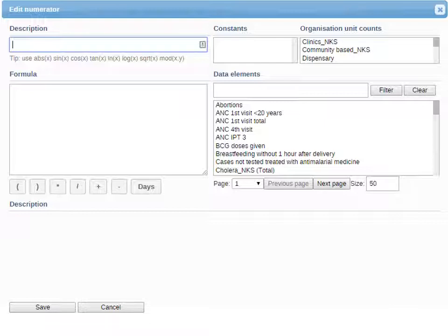Constants are based on any constants you've created in the system, and organization unit counts connects to a specific choice. We'll focus on data elements in the formula and description fields. To create your numerator with a single data element, double-click on that data element and it will appear in the formula box as an alphanumeric code — this is how the system keeps track of data elements with a unique code. At the bottom in the description, it will show the name of that data element. You can also use the brackets, multiplication, division, addition, and subtraction buttons to create a complex formula for your numerator or denominator.